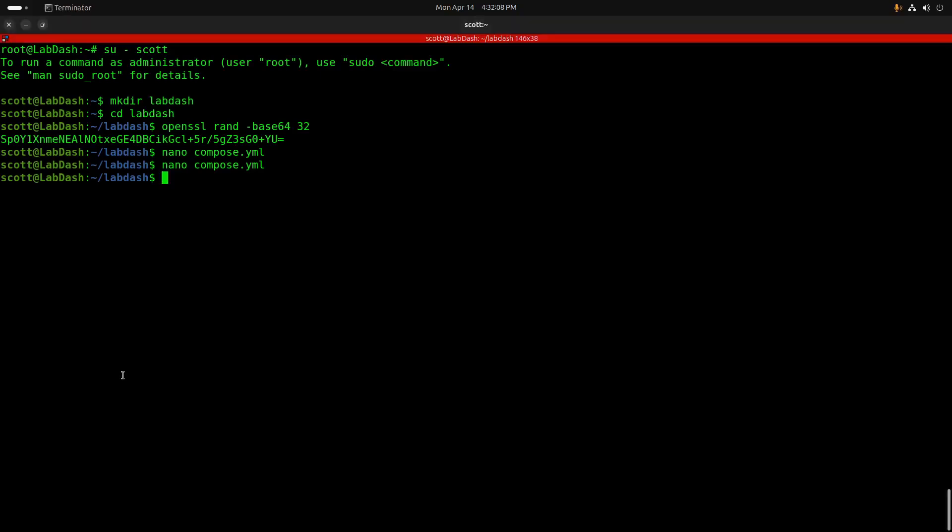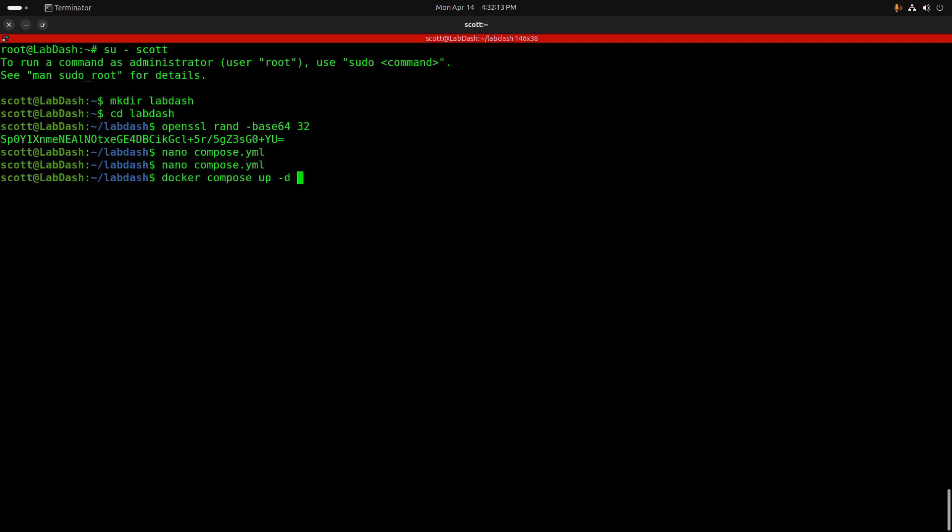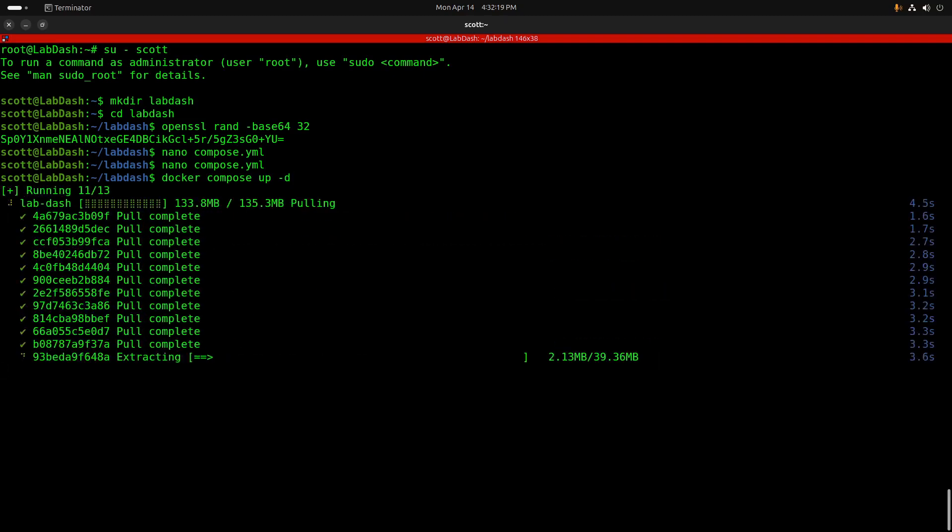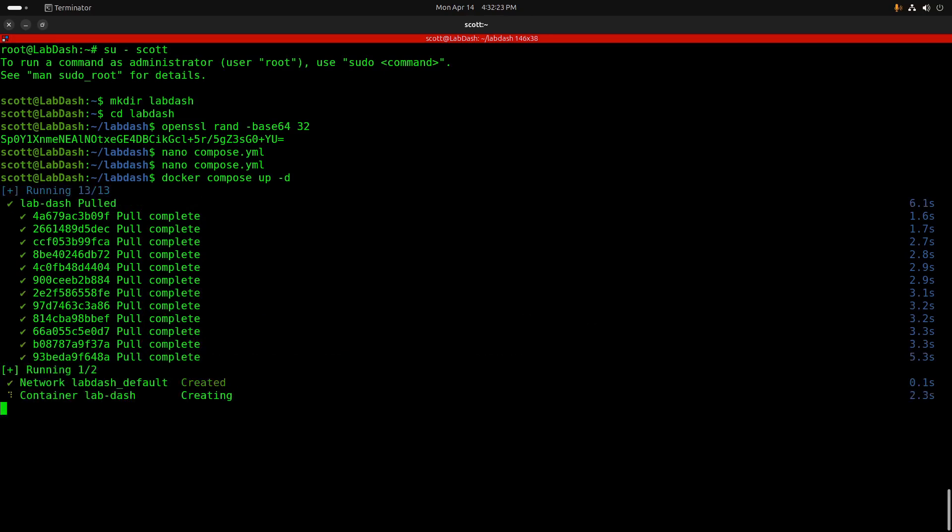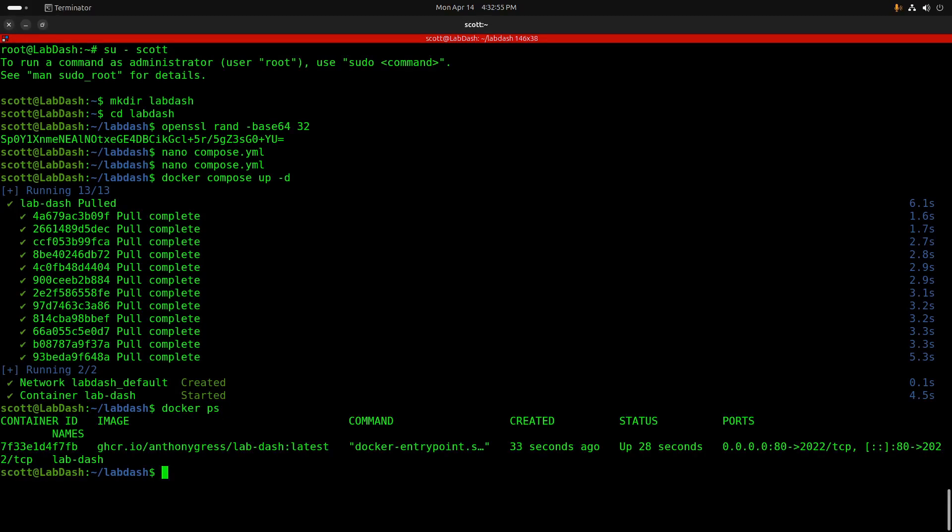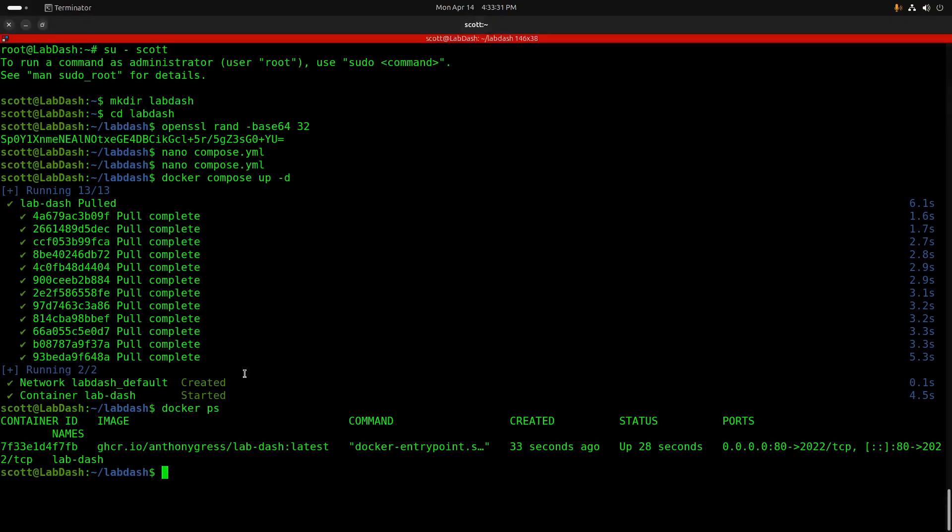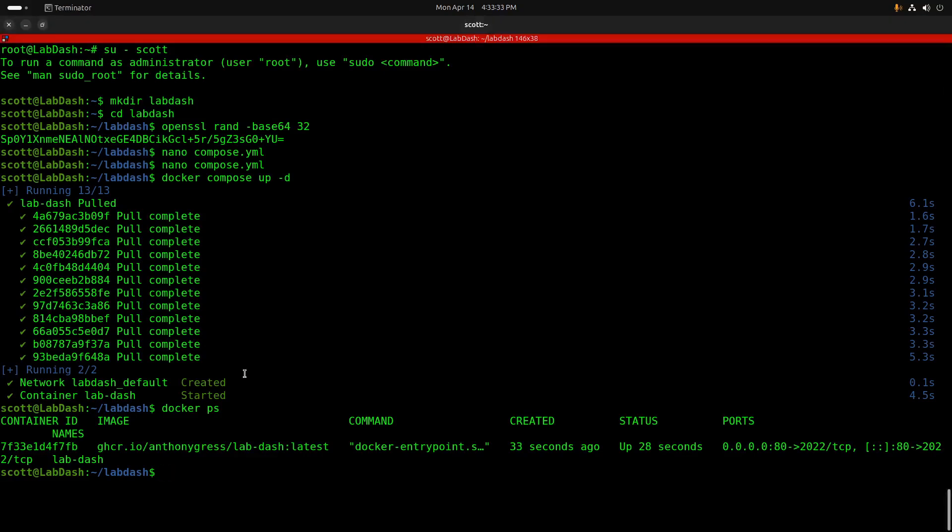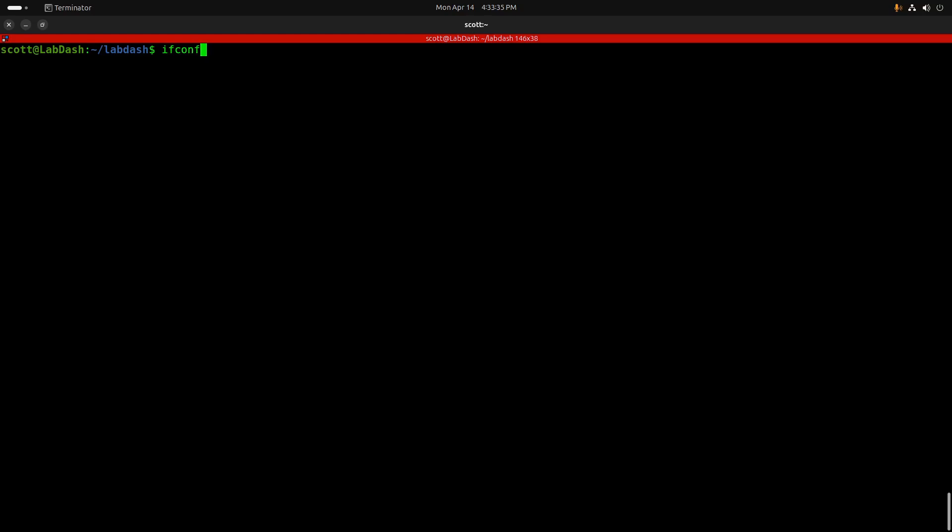To download the container overlays and start the application, we simply do a Docker Compose space up dash D. Now that the application is running, you can do a Docker space PS, and you should see that it is up and running. Let's see what address this is running on by doing an ifconfig, and the ifconfig command will say that the ETH0 device, which is what you're looking for in my case, is running at 192.168.1.198, and your address will vary.